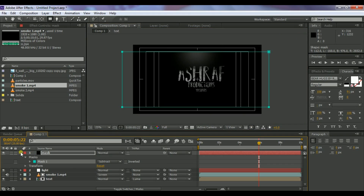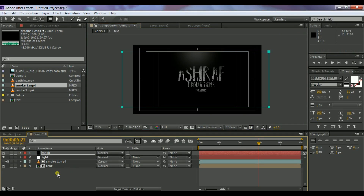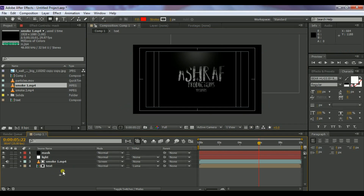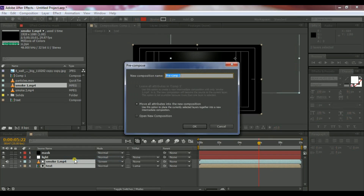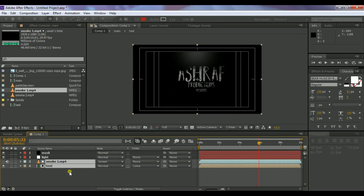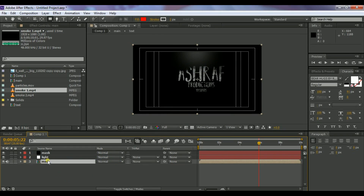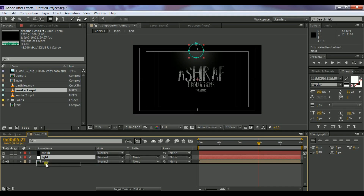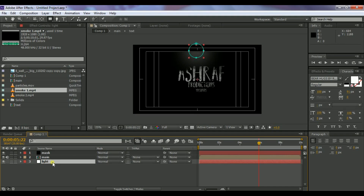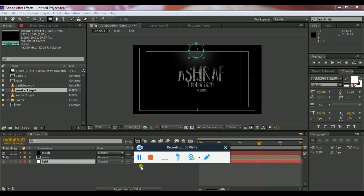Select the smoke layer and the text layer and pre-compose them, selecting Move All Attributes. Click OK. Now bring the light layer down in the layer order.